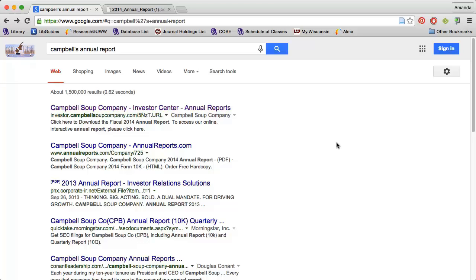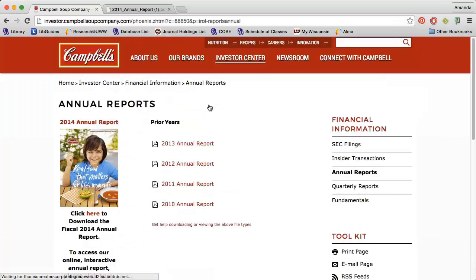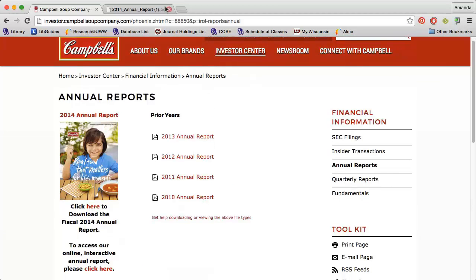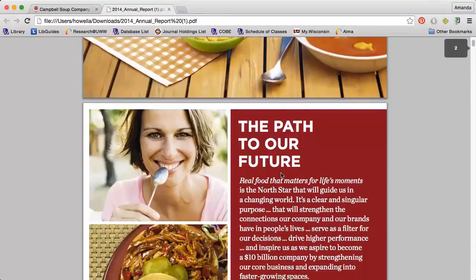The simplest way to view a company's annual report is to go to Google and type the company's name and the words annual report. You will find a link that will direct you to the company's investor relations page where you can view and download the most recent reports.